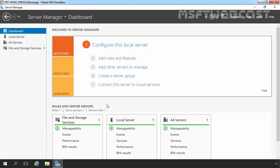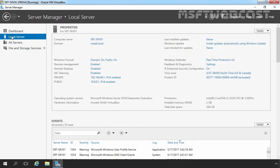We have another server. This server is going to act as a VPN server, or you can say as a router. On this server, we have a total of two NICs. The first is named private with the IP address 192.168.49.1, same as our domain controller's network. We have another NIC named public with the IP address 10.0.0.1. For this demonstration, we are using this IP address as a public IP address, and this Windows Server 2016 computer is also part of our domain mylab.local.